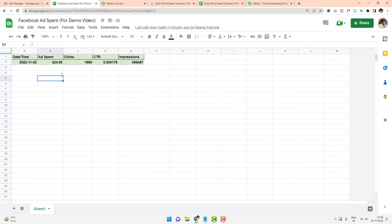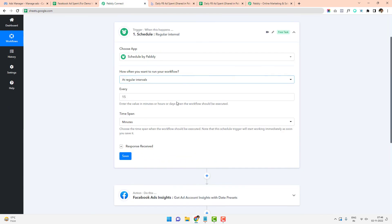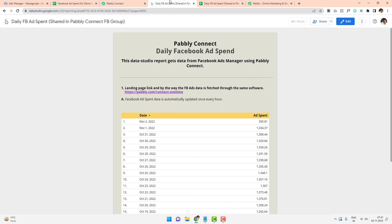One more thing to mention: the Pabbly Connect workflow I set up to run every 15 minutes — you can reduce this to every one minute or increase it to every one hour, depending on how frequently you want the data checked. Thank you for watching this video, which shows how you can get data from Facebook Ads Insights and send it to Google Sheets. In the next video, I'll show how to get the data from Google Sheets and create a Google Data Studio report from it.